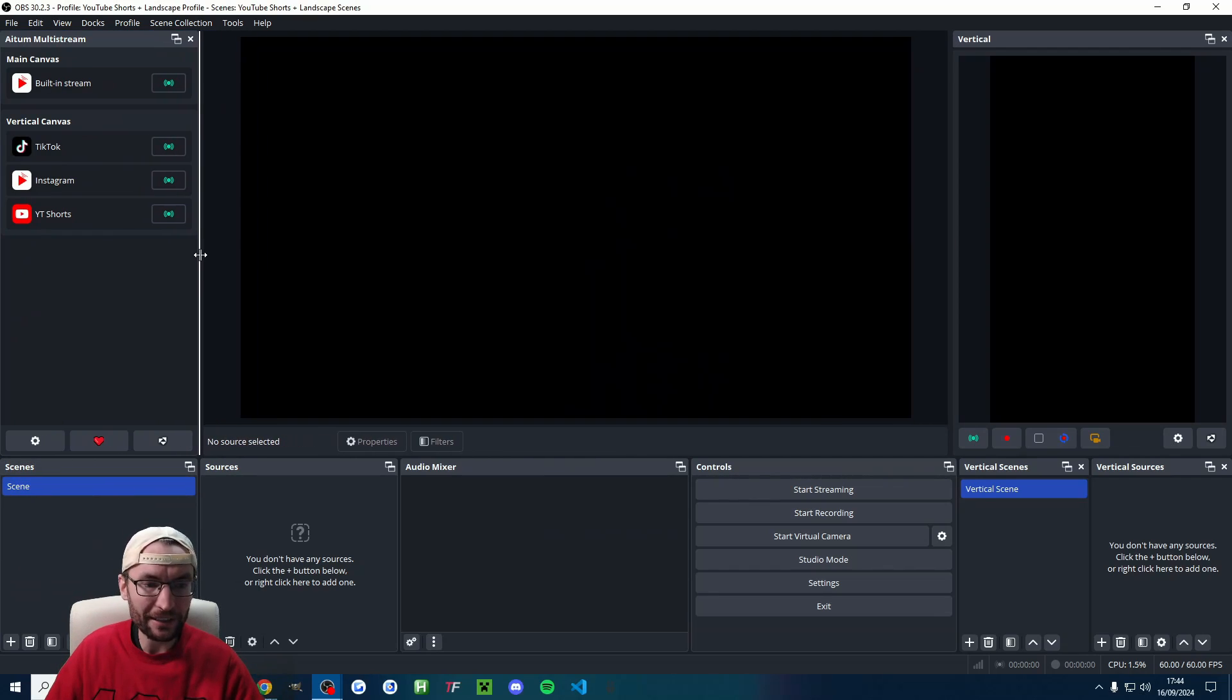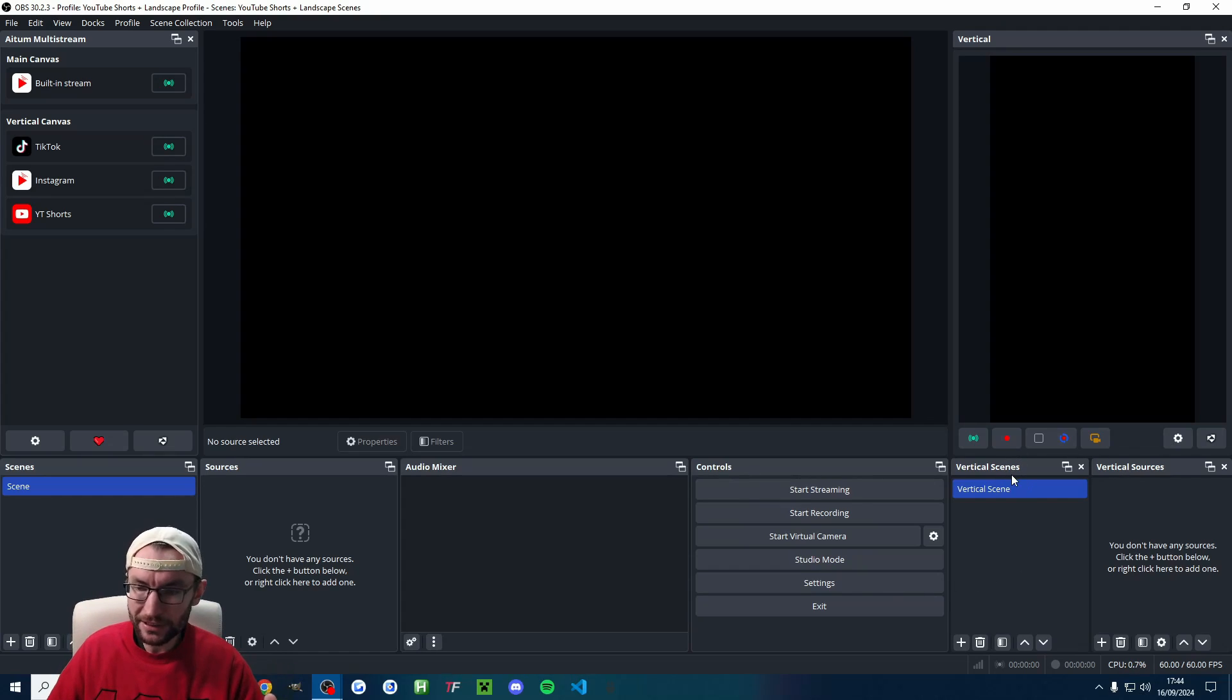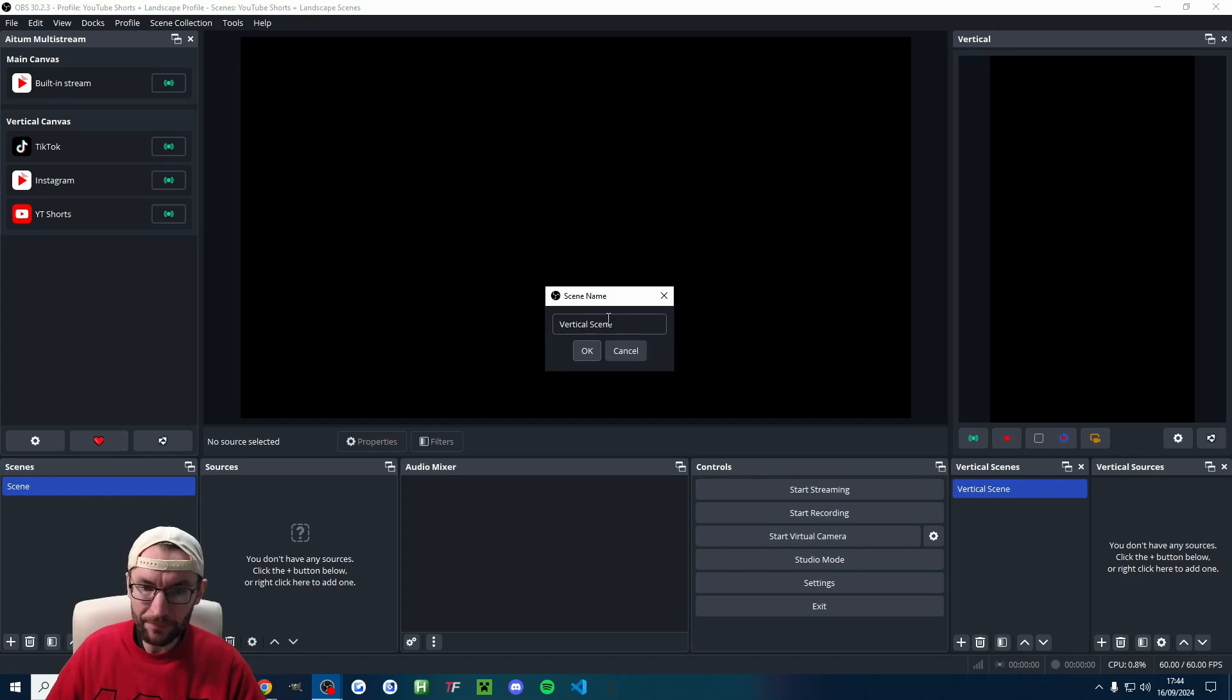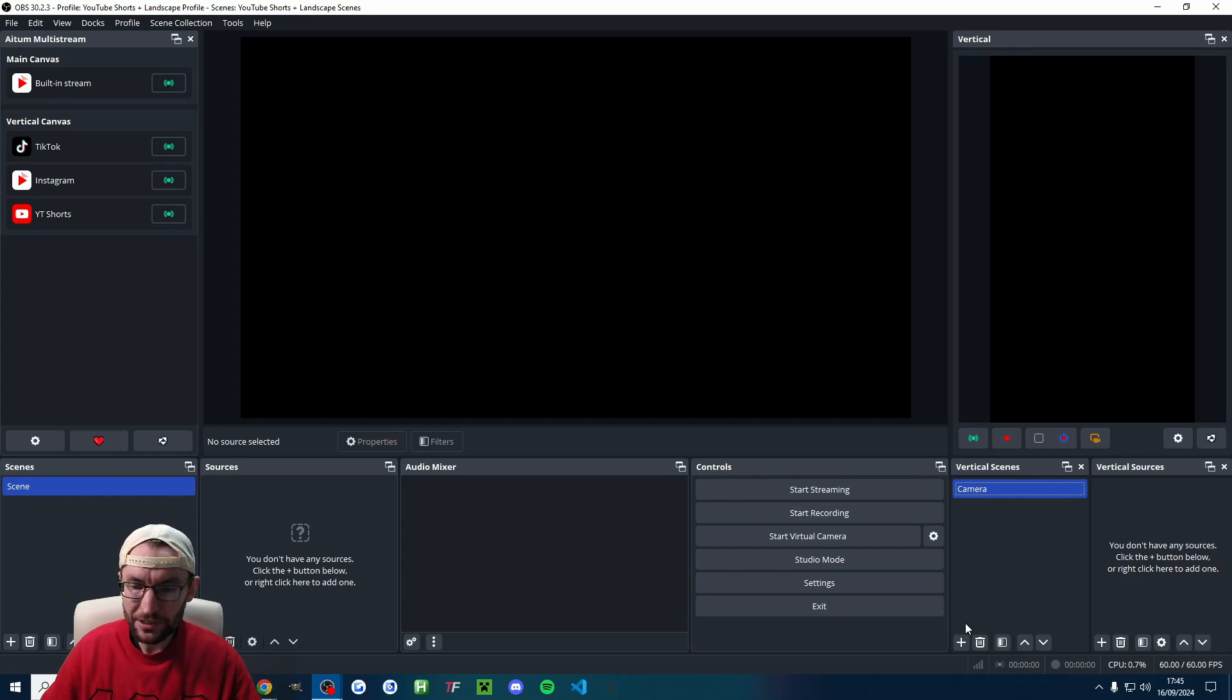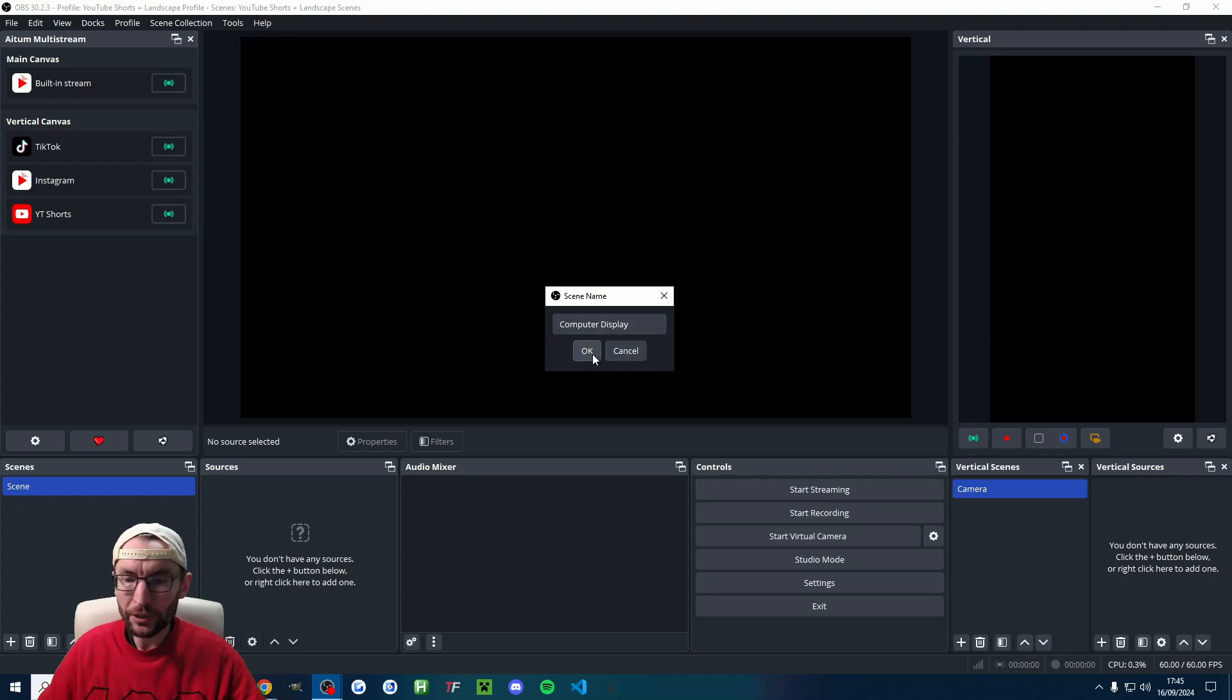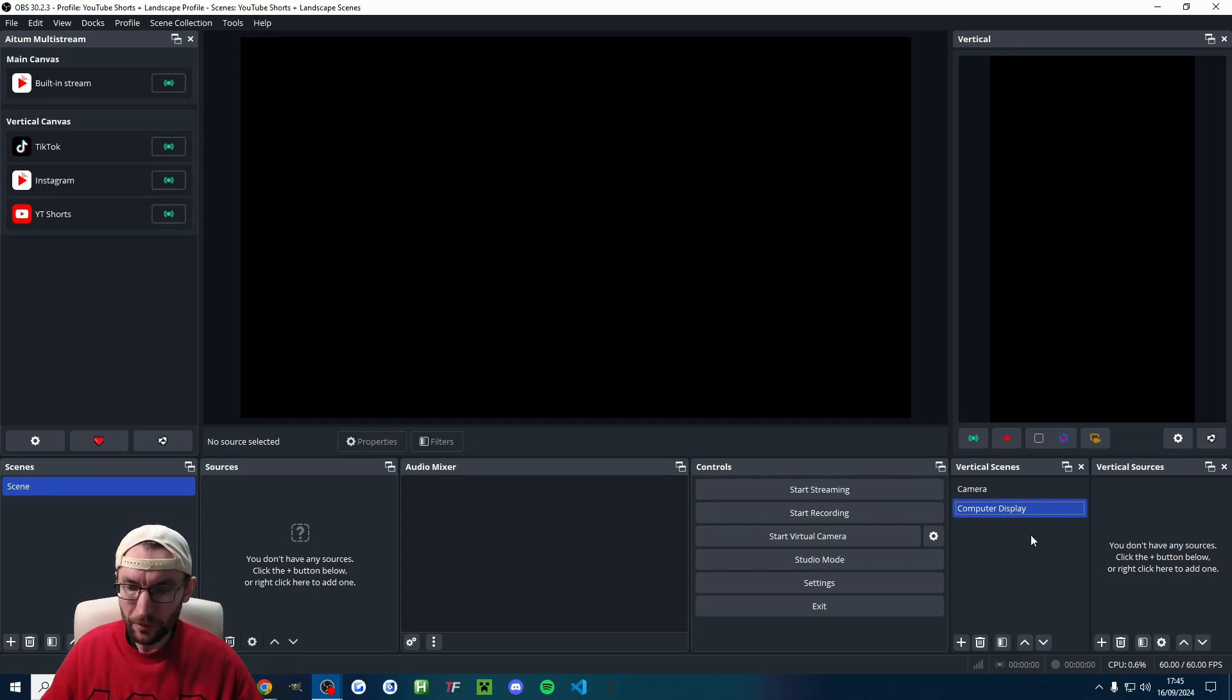And you can drag the sides to resize it. So we're focused on YouTube Shorts here. So we want the vertical scenes, which you can see in the bottom right and the vertical sources. So I'm going to right click vertical scene and press rename. I've named this one camera and I'll press OK and I click the plus button underneath vertical scenes. I'll name this one computer display. That's going to show our computer screen and our webcam in the corner.